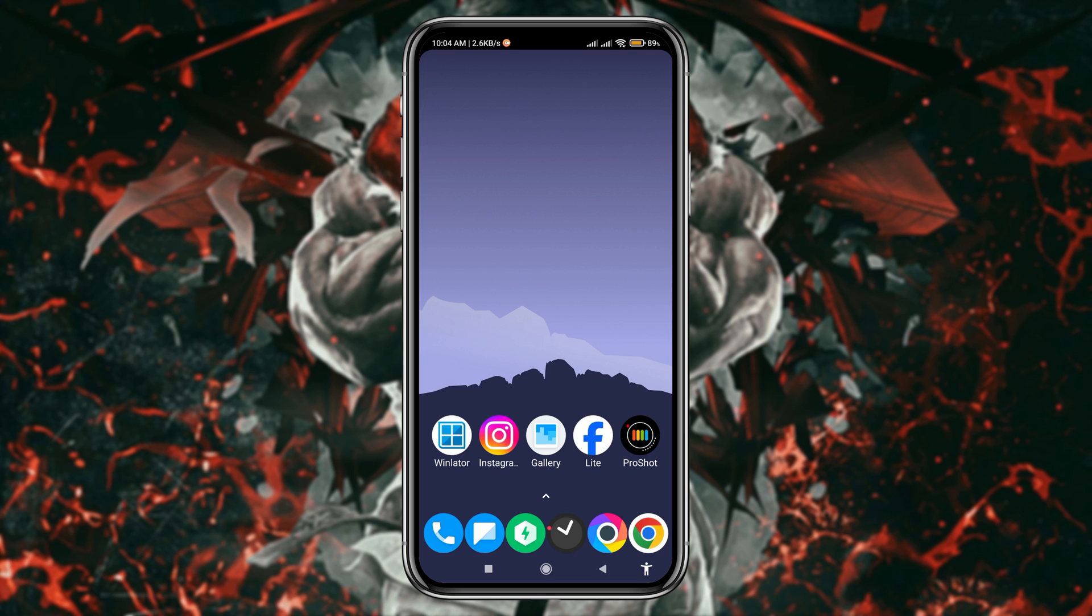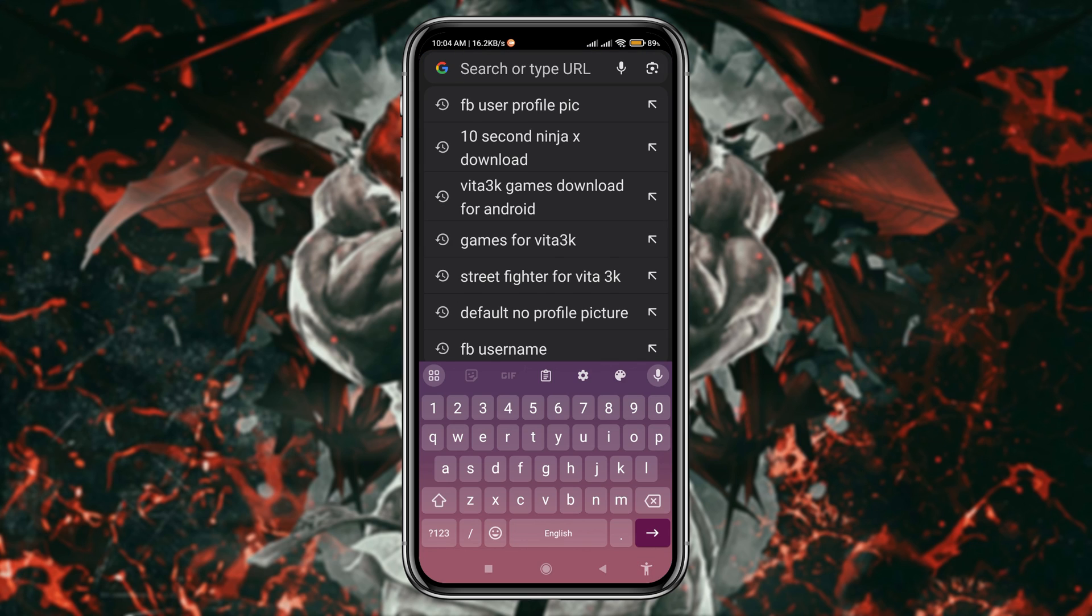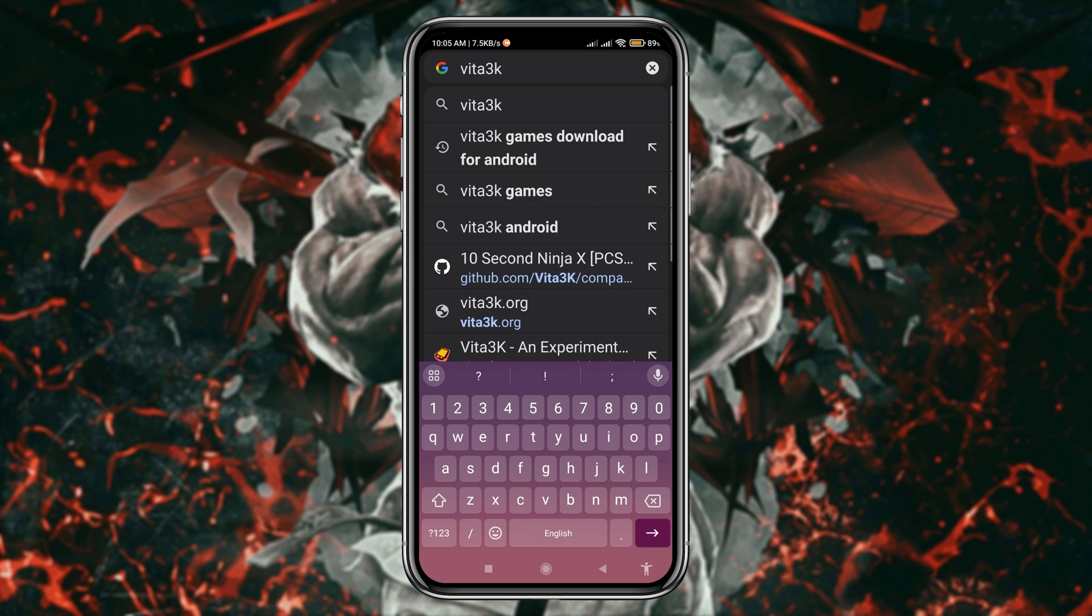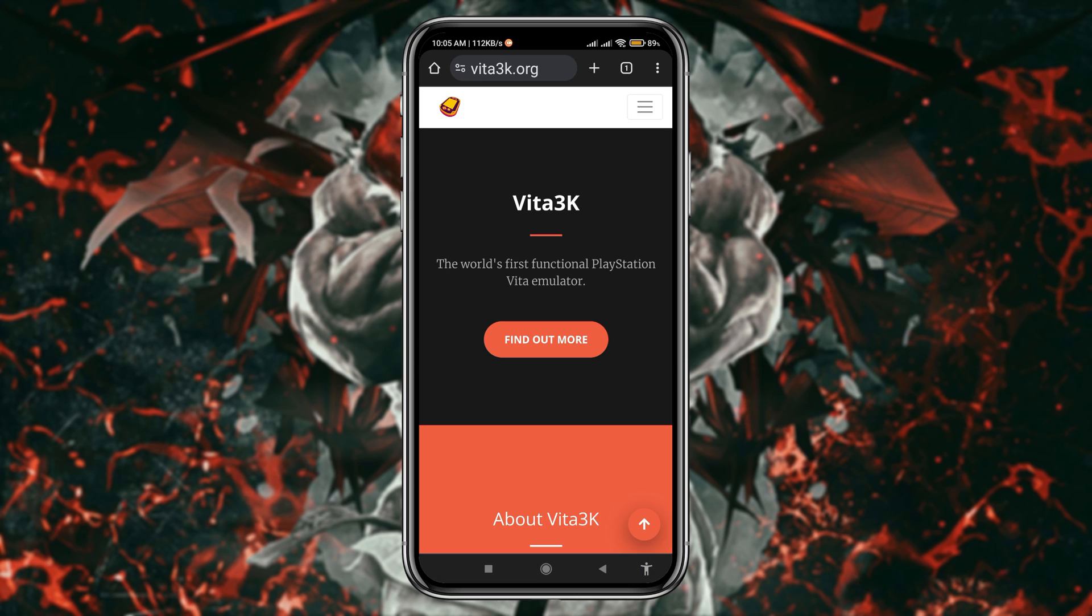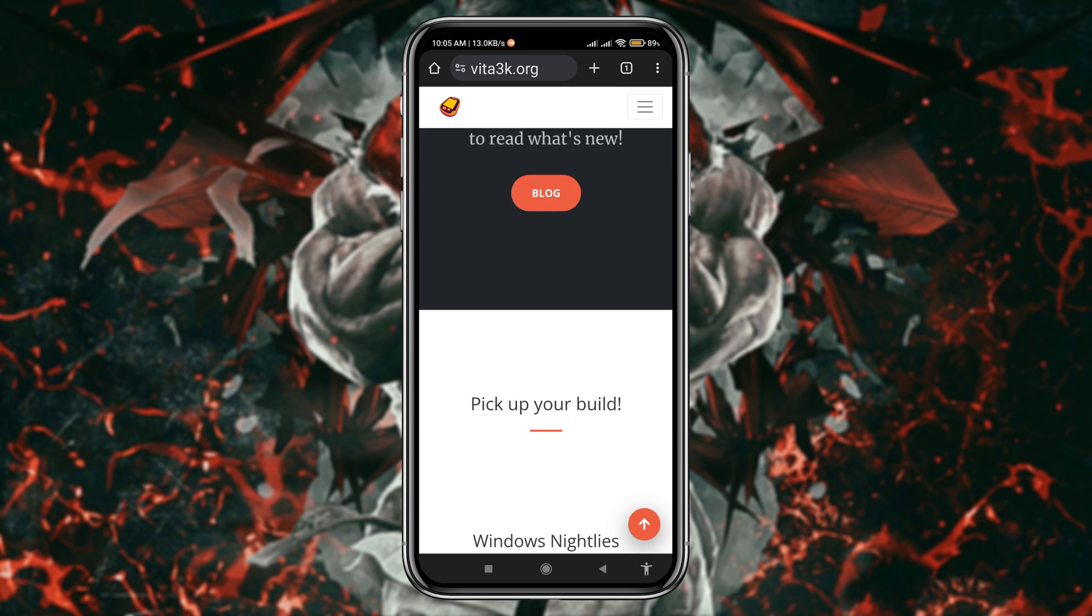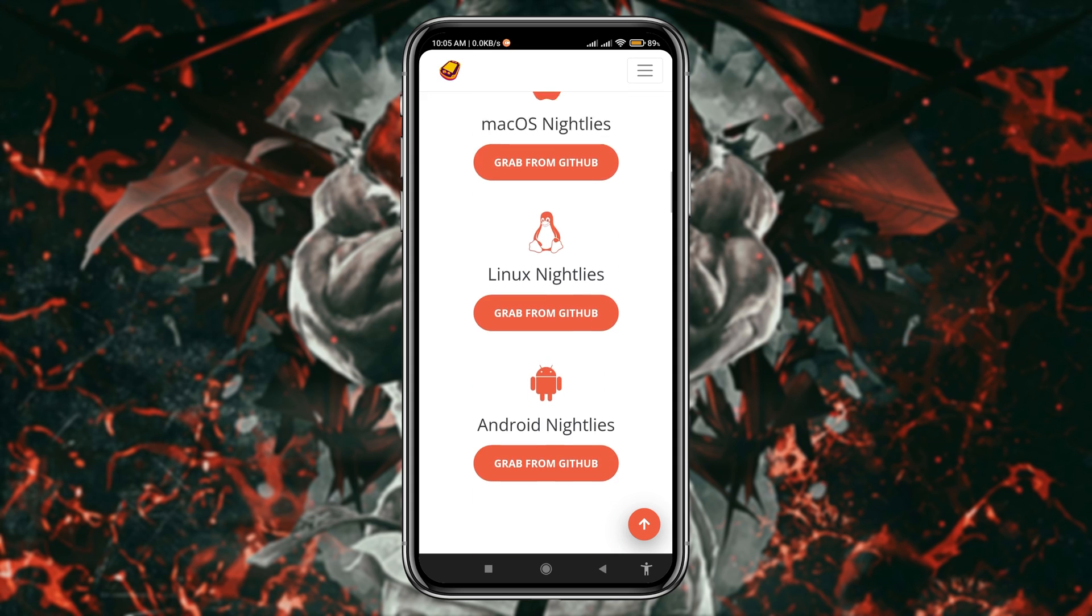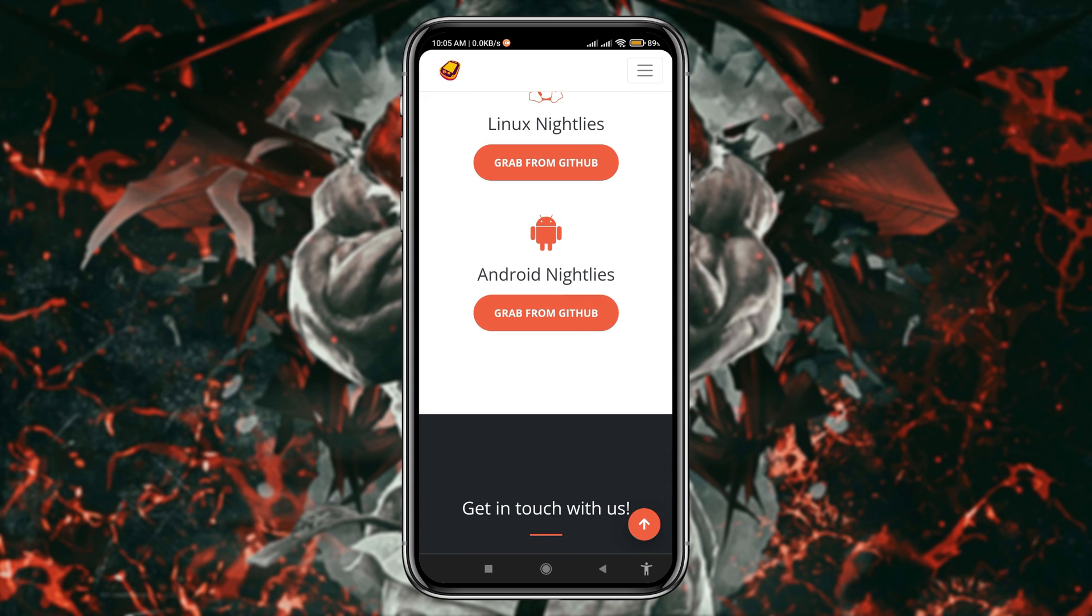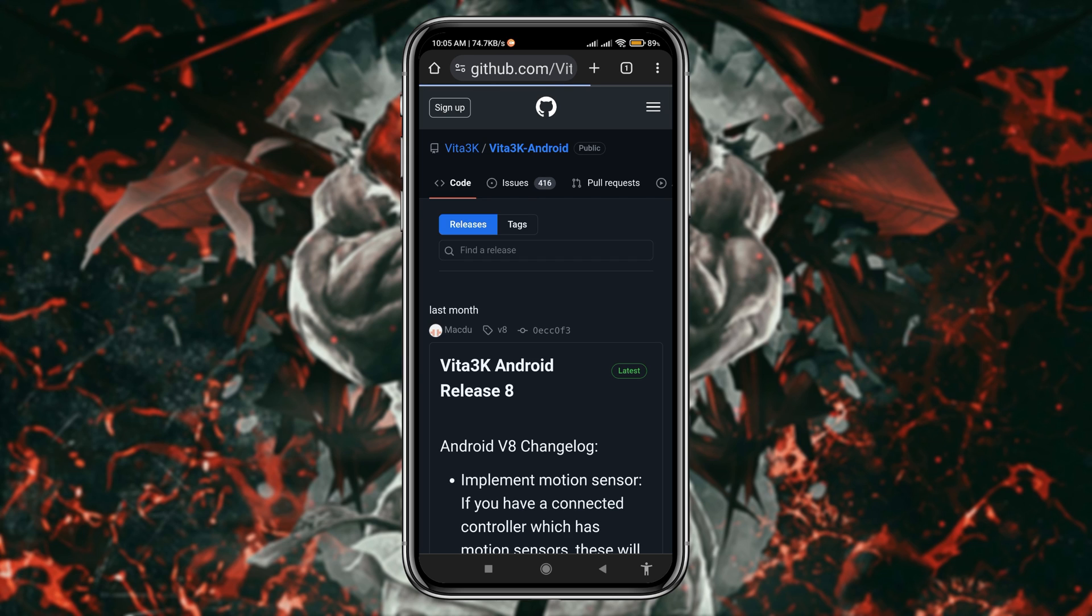At first, open the browser and search for Vita 3k. Then open the link Vita3k.org. You can check the description for the website link. On the Vita 3k website, click on the three dots then tap on download. It will give several download options for various platforms. Scroll down and click on Android Netlice which is dedicated for Android devices.